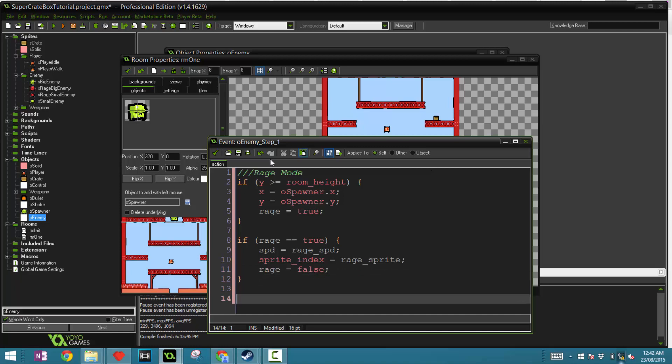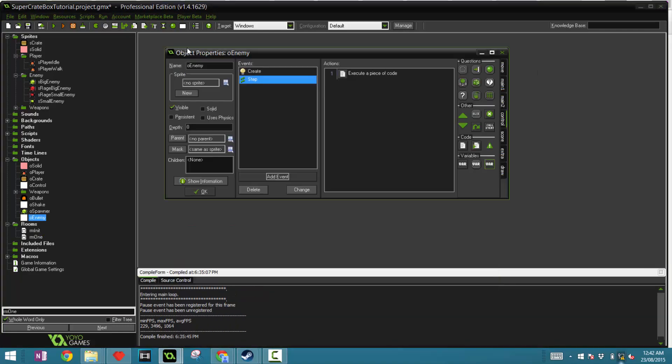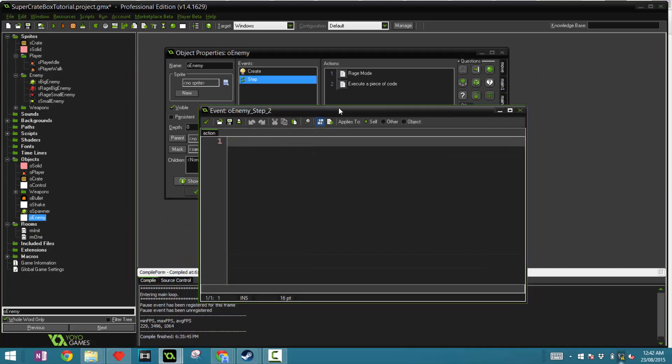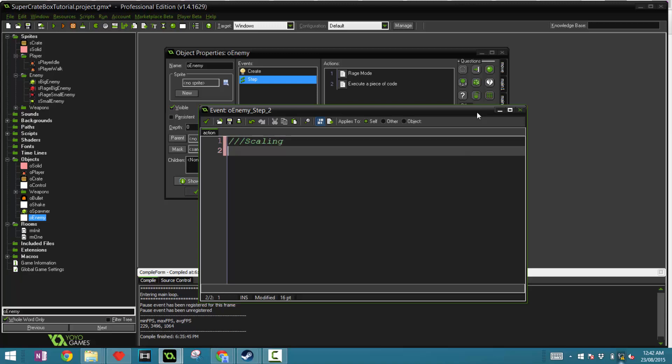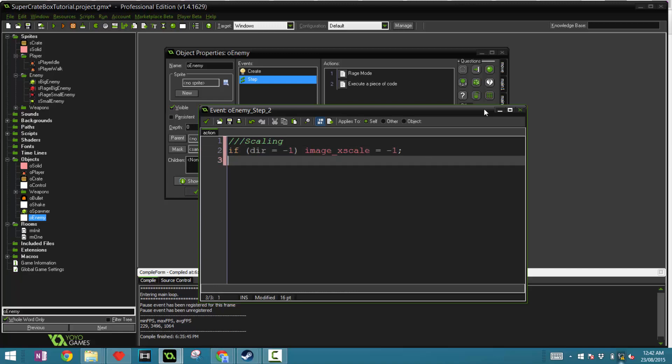Now let's get out of there and drag another code block. This is going to be for our scaling. If direction equal negative one, then image x scale equal negative one. So if it's left, then flip it. Else image x scale equal one.